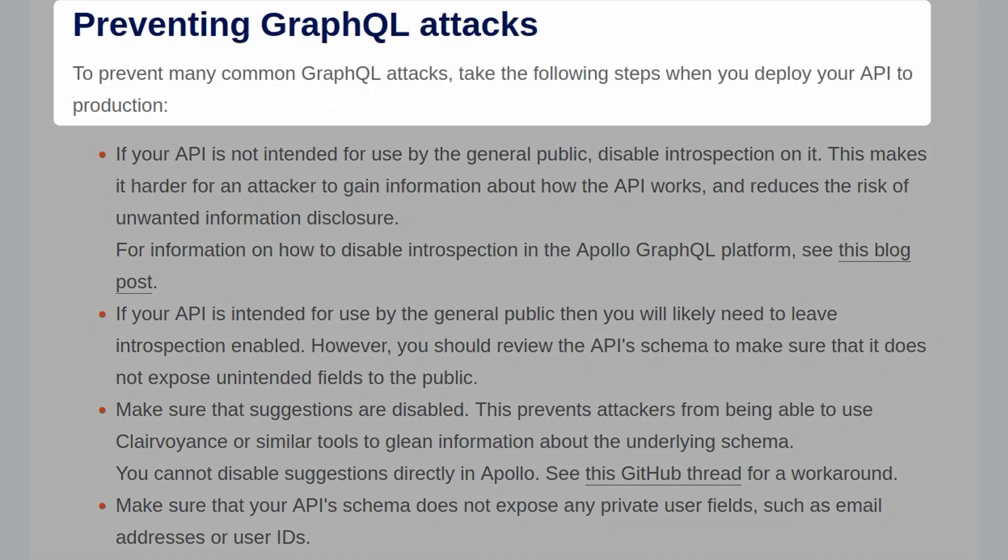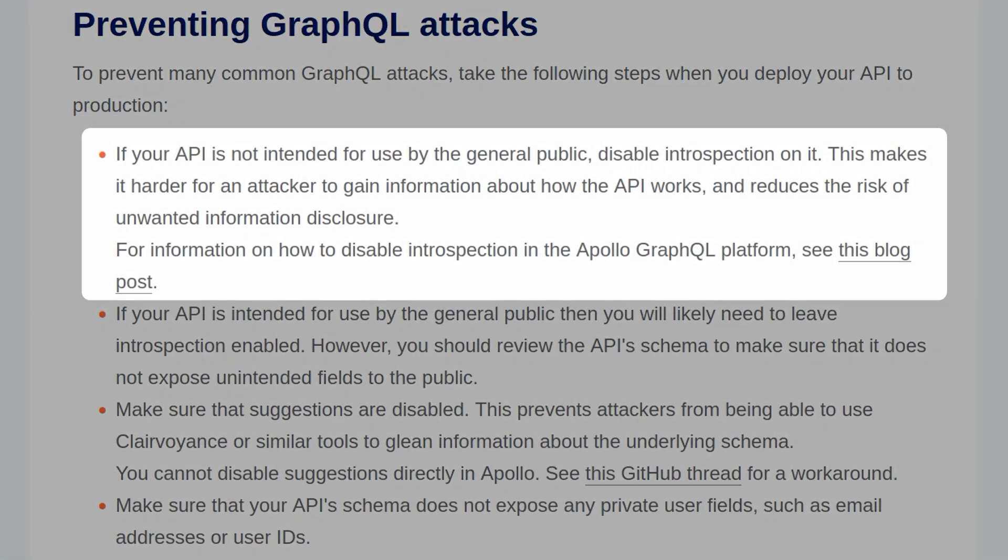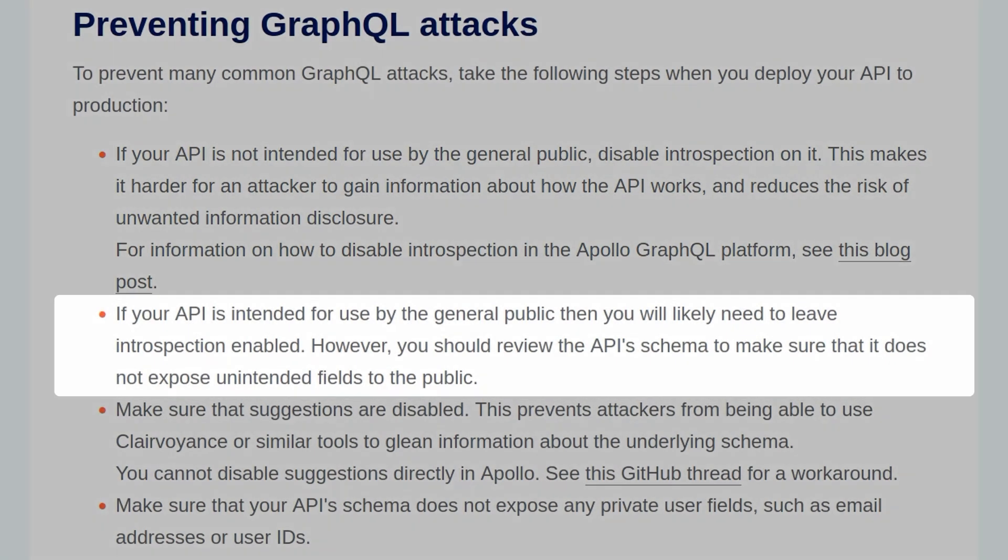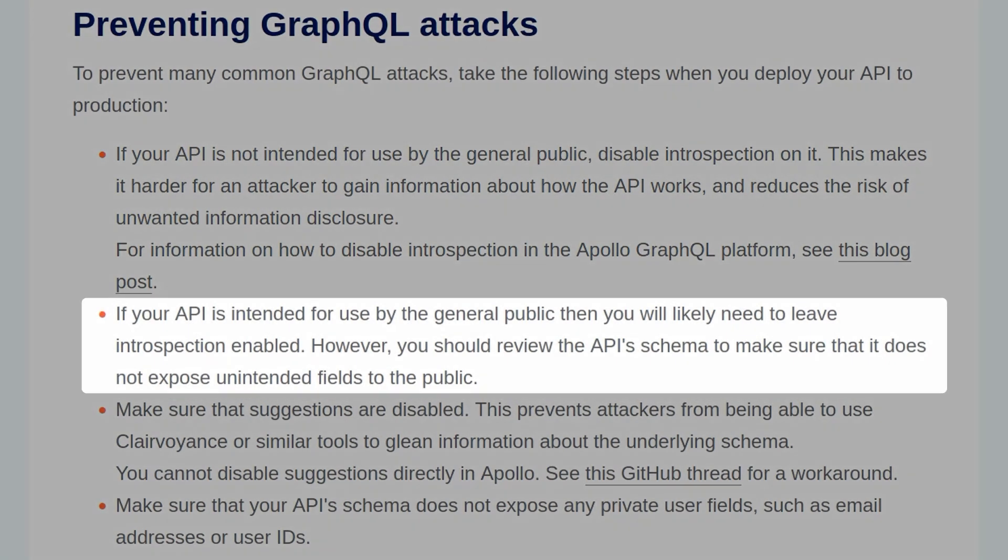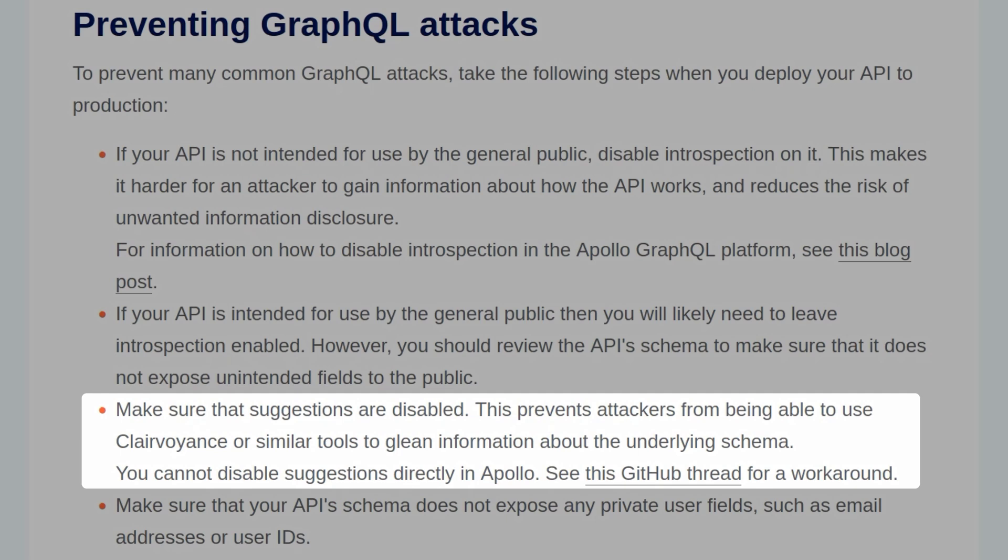Since this is the final lab in the GraphQL section, let us have a look at how we can prevent GraphQL attacks. If your API is not intended for use by the general public, you should disable introspection on it. This makes it harder for an attacker to gain information about how the API works and reduces the risk of unwanted information disclosure. For information on how to disable introspection on the Apollo GraphQL platform, you can have a look at that blog post. And if the API is intended for use by the general public, you'll likely need to leave introspection enabled. However, you should review the API schema to make sure it doesn't expose unintended fields to the public.